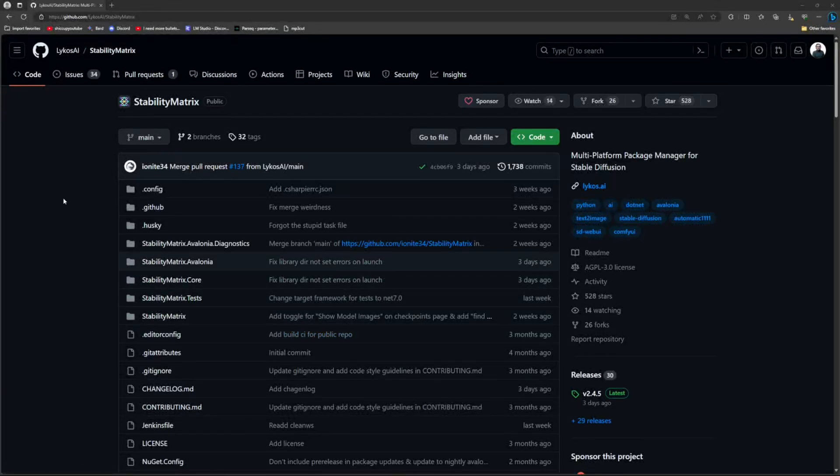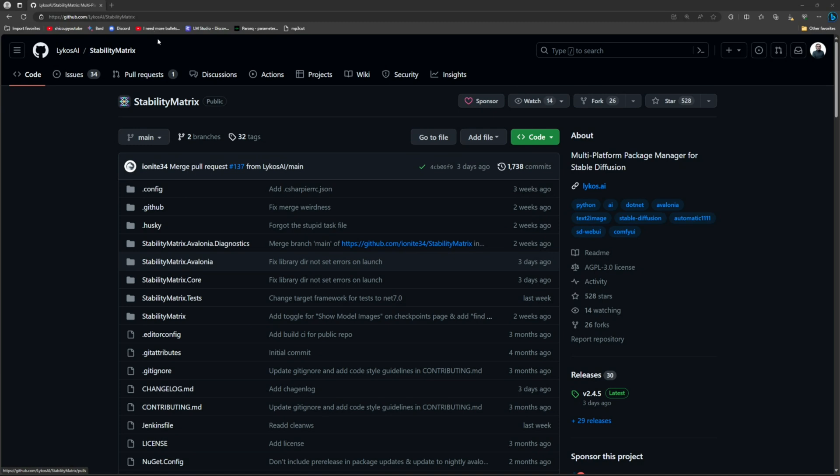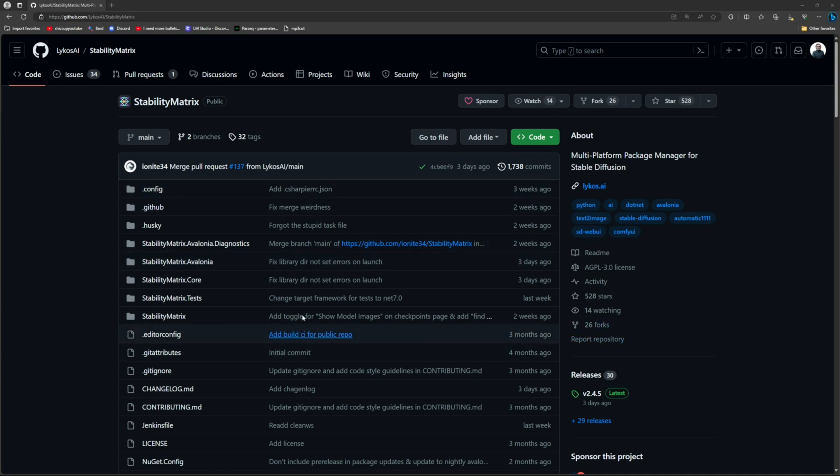All right guys, I just found this Stability Matrix. It's a one-click installer for pretty much any major stable diffusion web UI. Really useful. It's insanely useful. It basically lets you install multiple web UIs and have all of your models and everything in the same file.